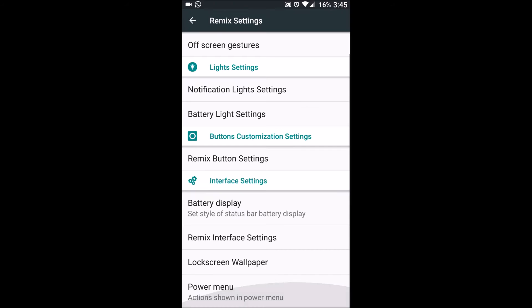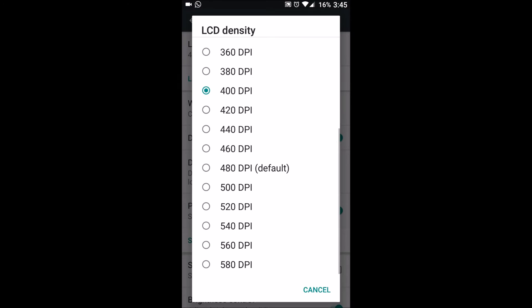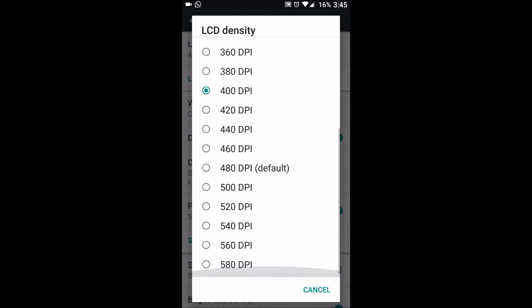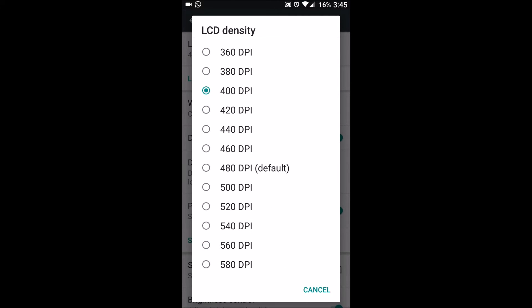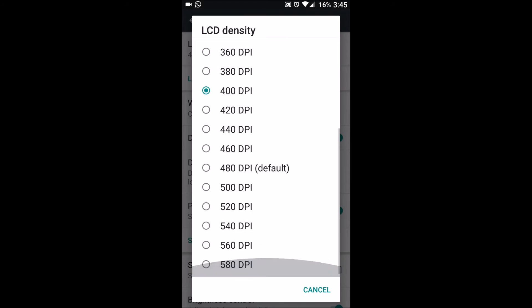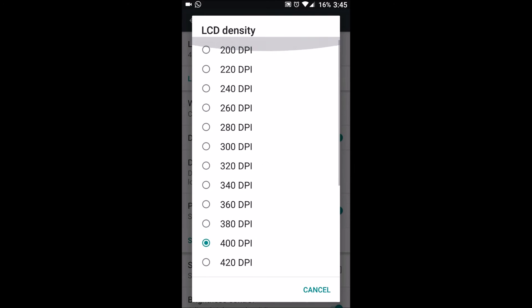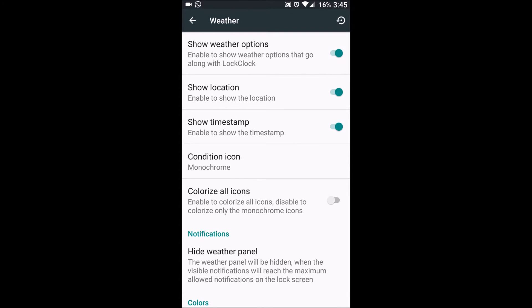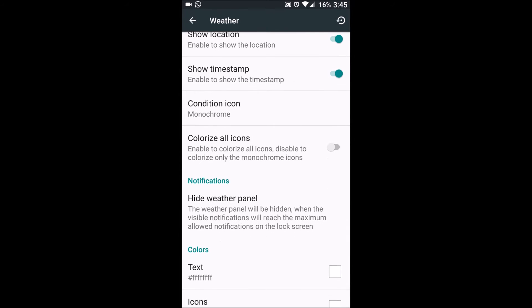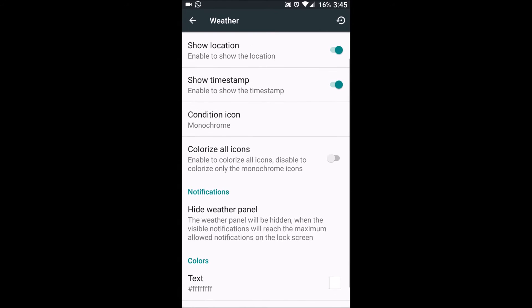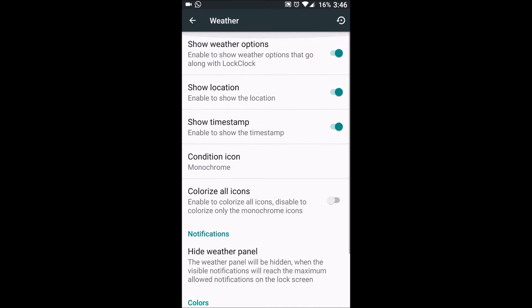The next thing we have is remix interface settings. We can change the DPI. Now this feature is missing in many ROMs and this is very much necessary and it's a cool feature. We can have weather options also, show weather options, show location, show timestamp and the icons, whichever you want to select. We can colorize the icons. If we don't want it, we can hide it from our panel also.